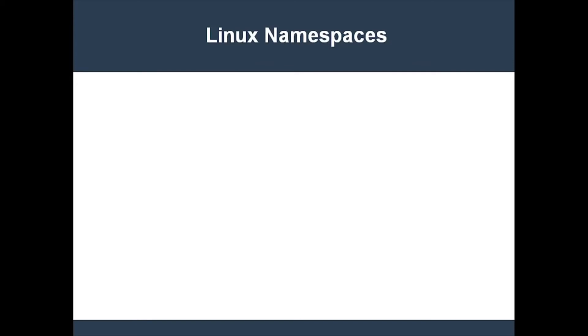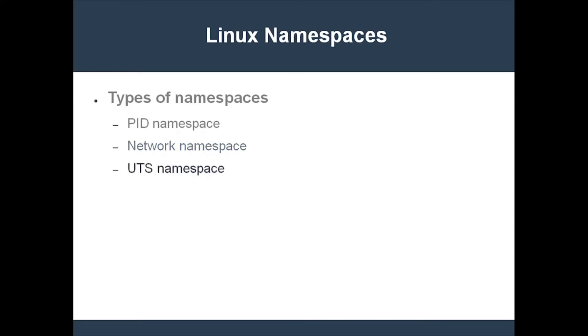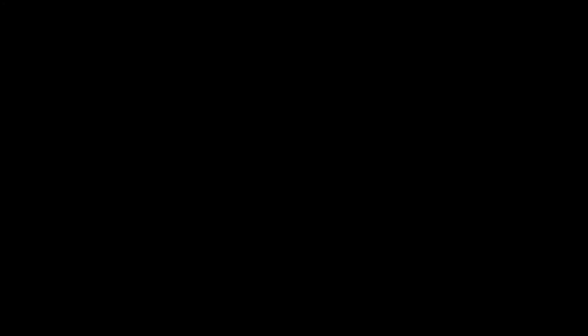Each container gets its own set of namespaces. For instance, a container gets its own PID namespace. The result is that processes in the container cannot see or interact with processes outside of the container. Here's another example. Each container gets its own network namespace. Therefore, the container gets its own ports, network stack, etc. Every container also gets its own UTS namespace, which means that it has its own hostname. There are a few more namespaces, but you get the idea.